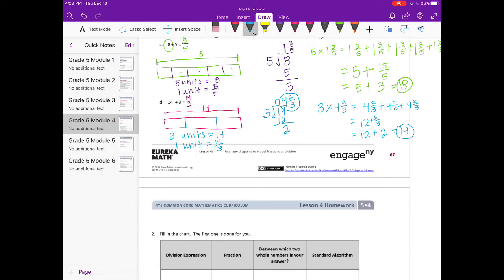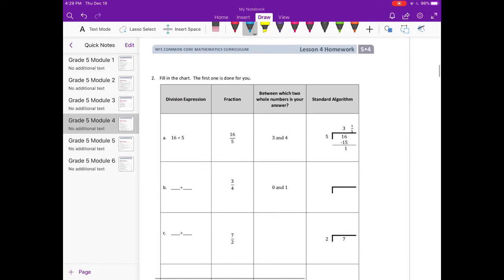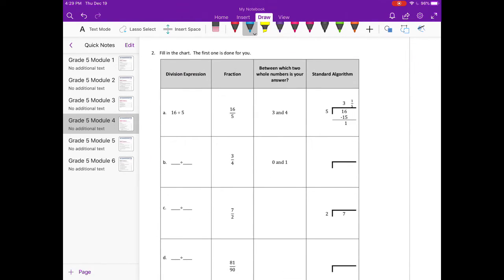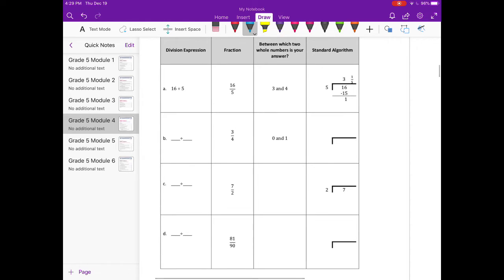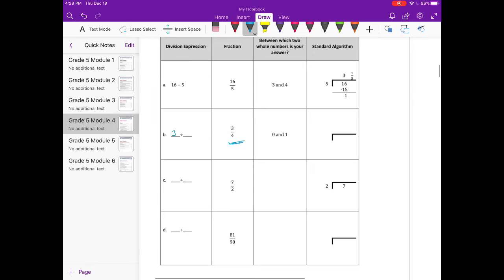Number 2: fill in the chart; the first one is done for you. For part B, the fraction is 3 fourths, so the division problem is 3 divided by 4. And 3 fourths is between 0 and 1 — if we drew a number line, that's where it would be.